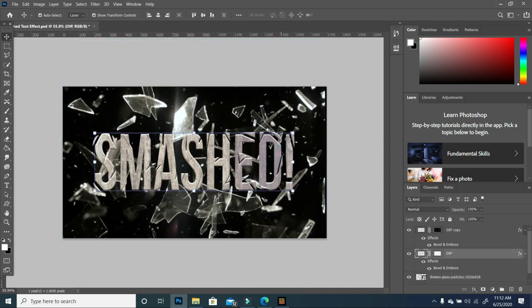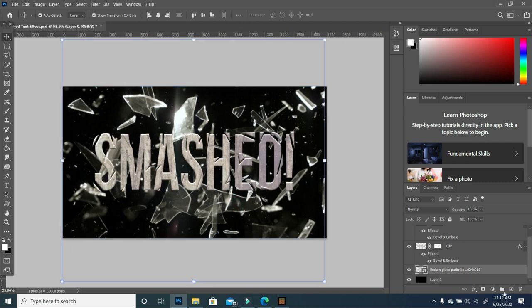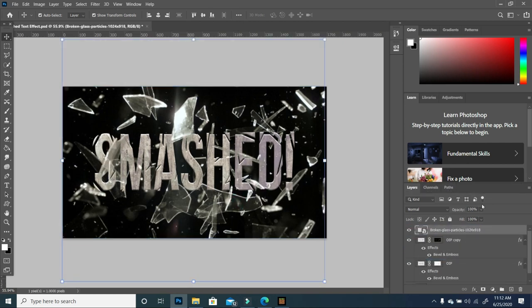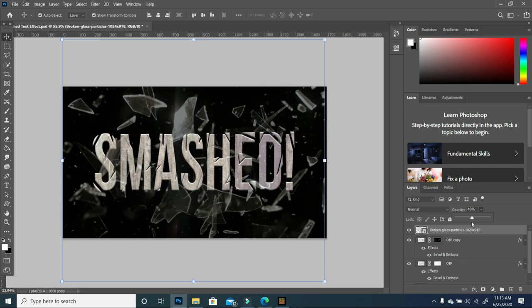Now that we have this, I'm going to select my glass layer and move it all the way up to the top. I'm going to reduce the opacity, take it down to about 50 so that we still get the smashing glass effect.